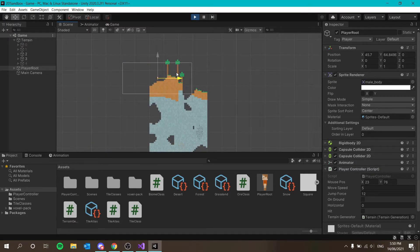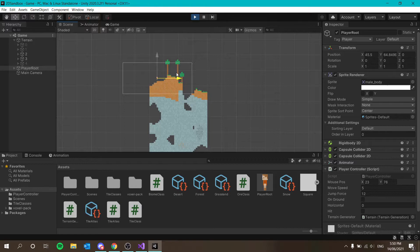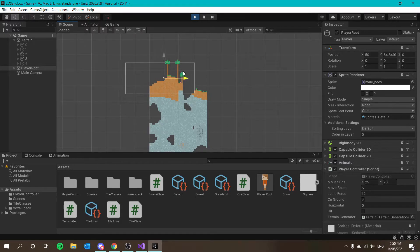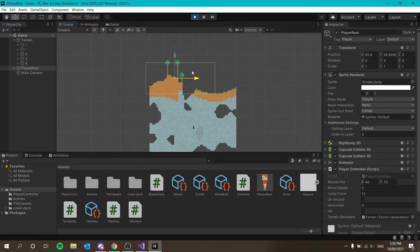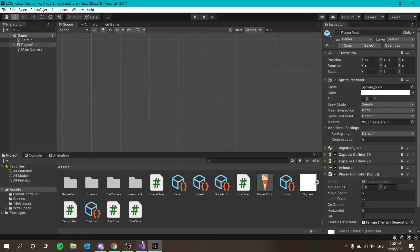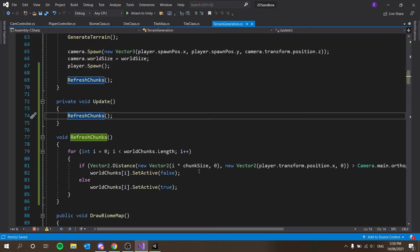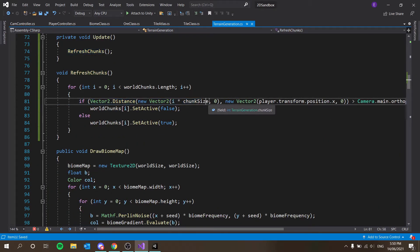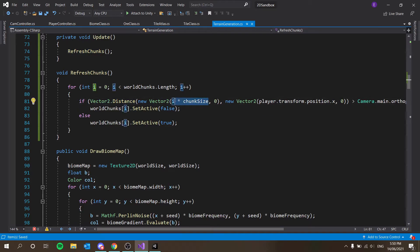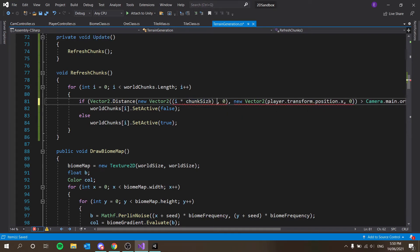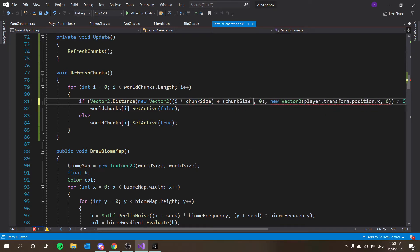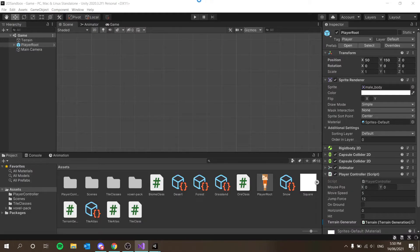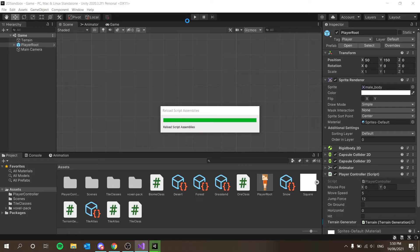But the issue is about this distance. I know why. We're saying i times chunk size. So that's going to round it to the start of the chunk. What we really should be doing is saying plus chunk size divided by two. So that way it will be from the middle of the chunk rather than the edge of the chunk, which should give us better results.